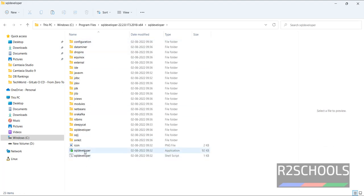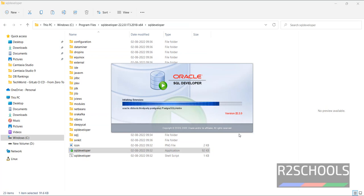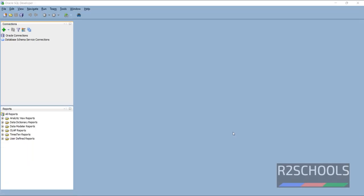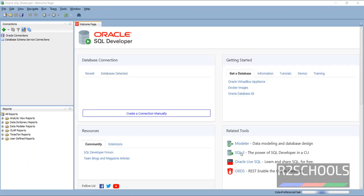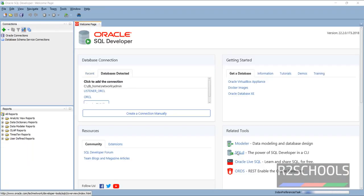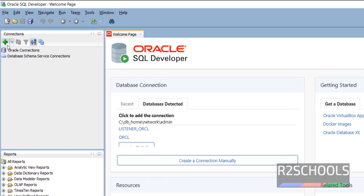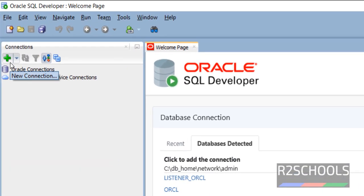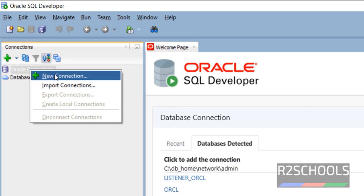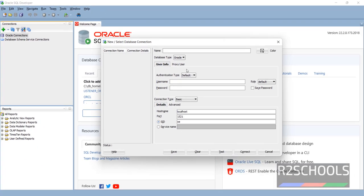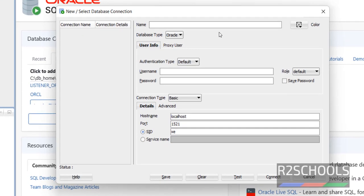Then double click on SQL Developer. This is the welcome page of SQL Developer. Click on this plus button for new connection, or right click on Oracle Connections and select New Connection. Provide the name for the Oracle connection. I am giving Oracle 19.